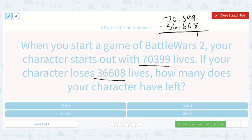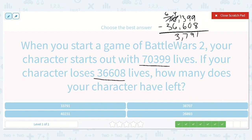9 minus 8 is 1. 9 minus 0 is 9. 3 minus 6 — we can't do that. We can't borrow from this place, so we're going to borrow from our ten-thousands place. This will turn into a 6, and that will turn this into a 10. But now we need to cross this off and turn it into a 9 because we are borrowing for our other place. Now we have 13 minus 6 is 7. 9 minus 6 is 3. And 6 minus 3 is 3. So we have 33,791.